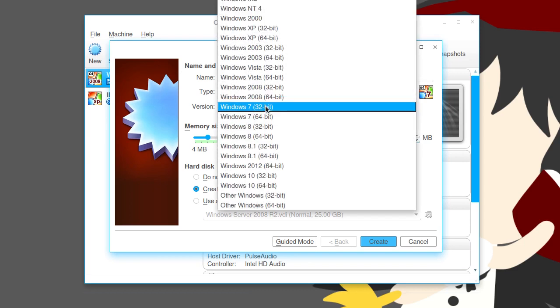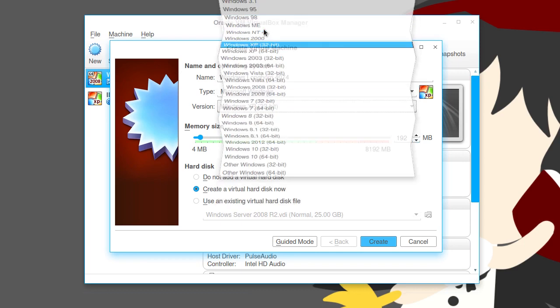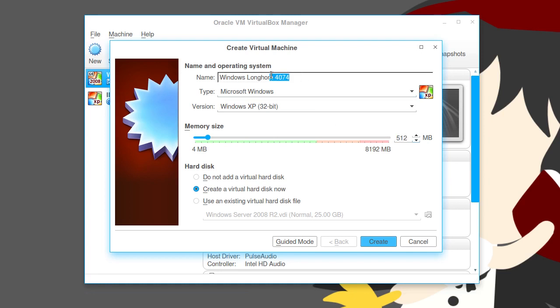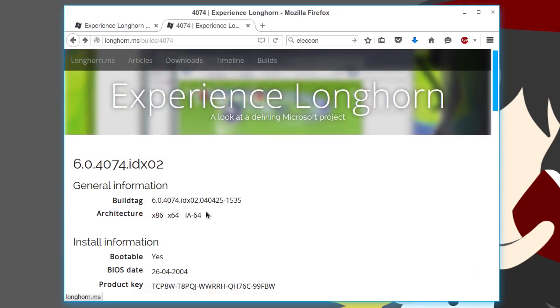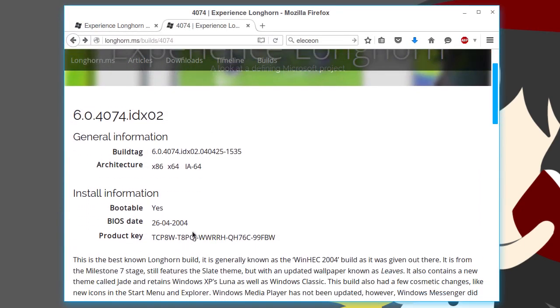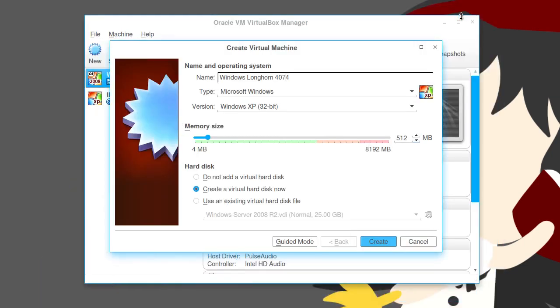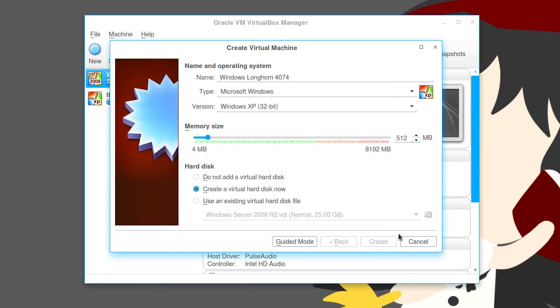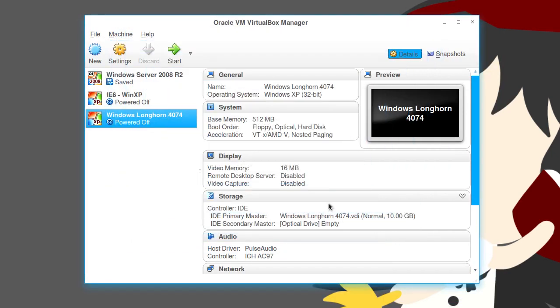So, type in Windows Longhorn 4074. Then, we type XP. We're going to go ahead and set the thing to 512. That is actually pretty good for 2004 standards, really, which is when this build was made. BIOS dates April 26, 2004. So, right around there. Create. 10 gigabytes. VDI. Create.